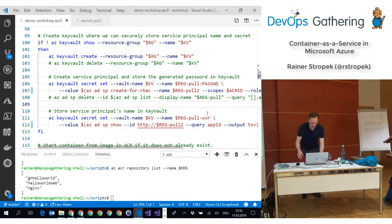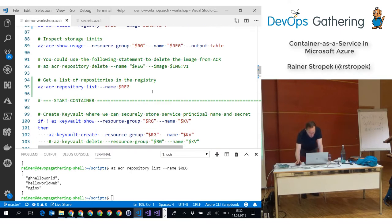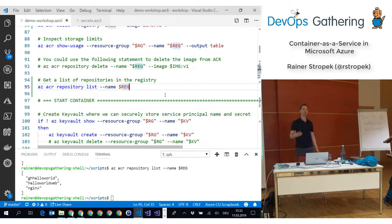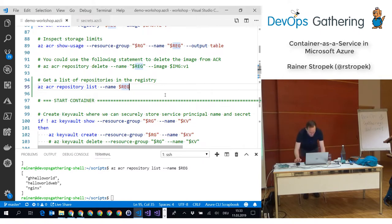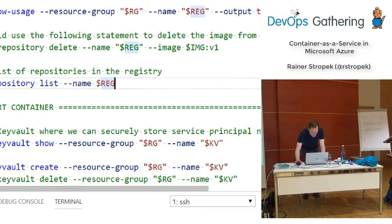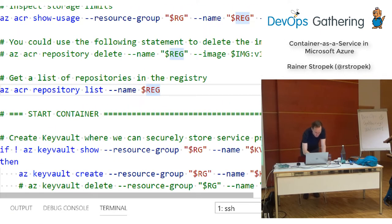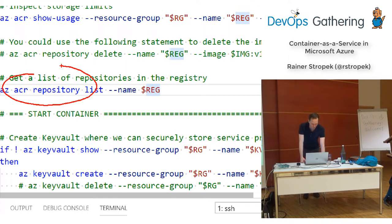I had one question in the break that I'd like to show everybody. The question was: how do I get a list of repositories or Docker images currently stored in my registry? And this is how you do that — ACR repository list, and generally all the subcommands of ACR repository.